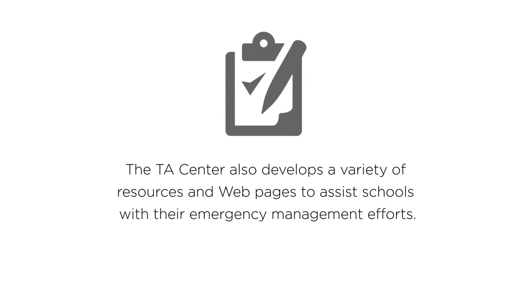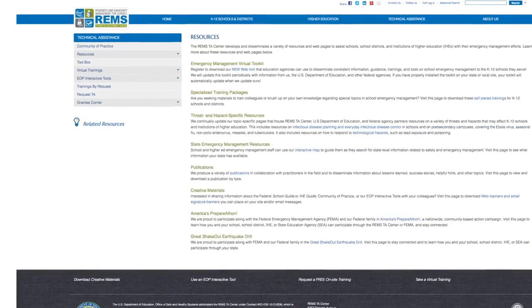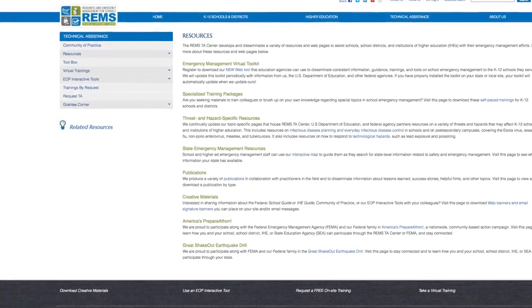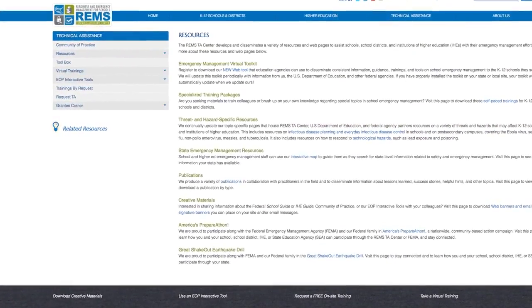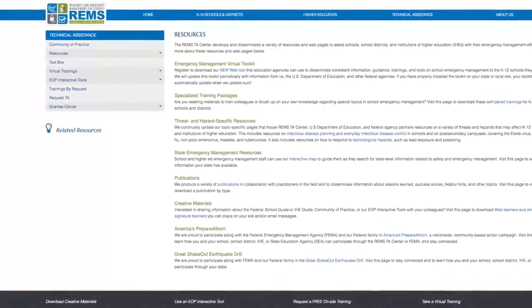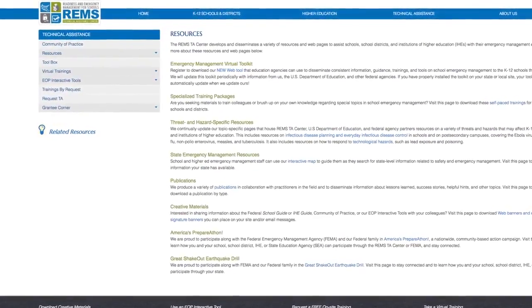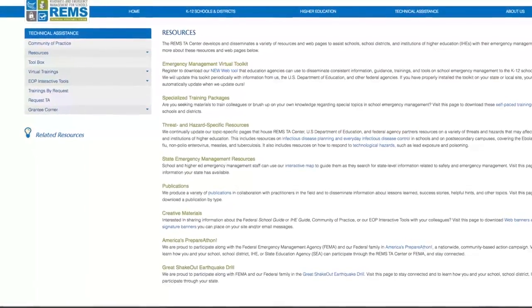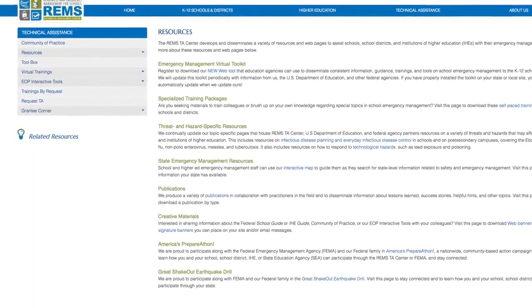The TA Center also develops a variety of resources and web pages to assist schools with their emergency management efforts. To help support implementation of the information presented at the event,